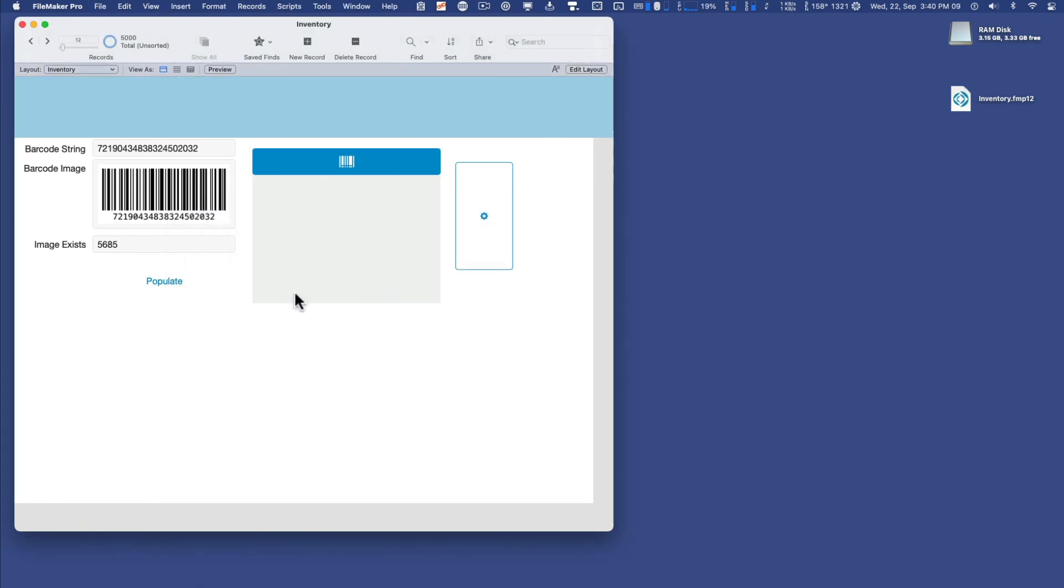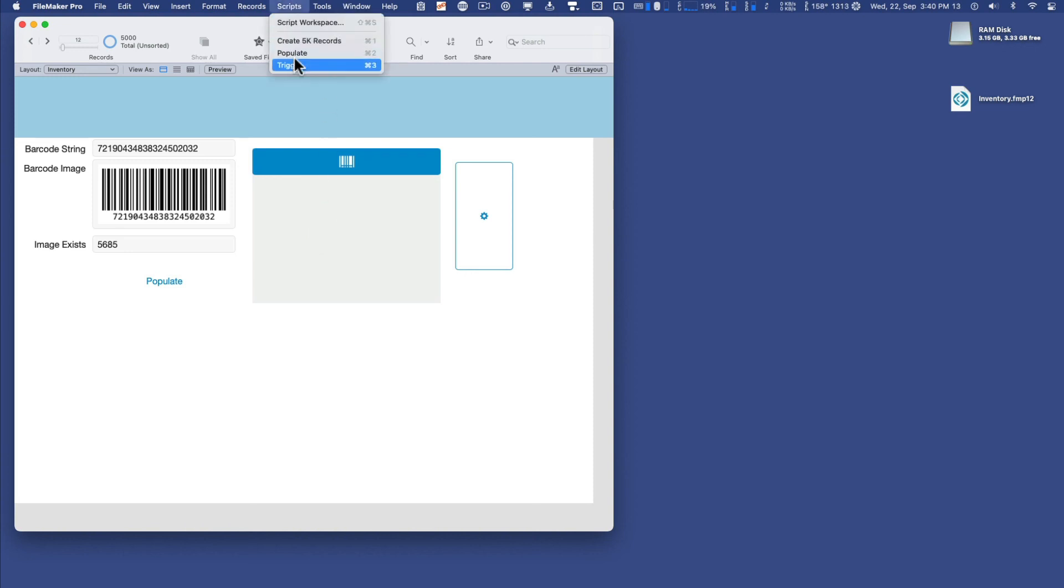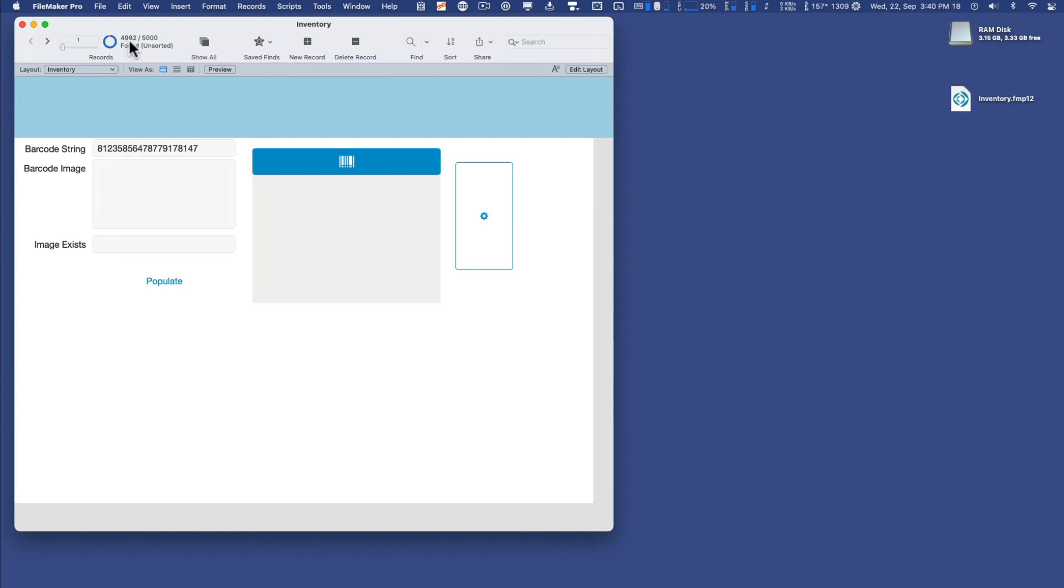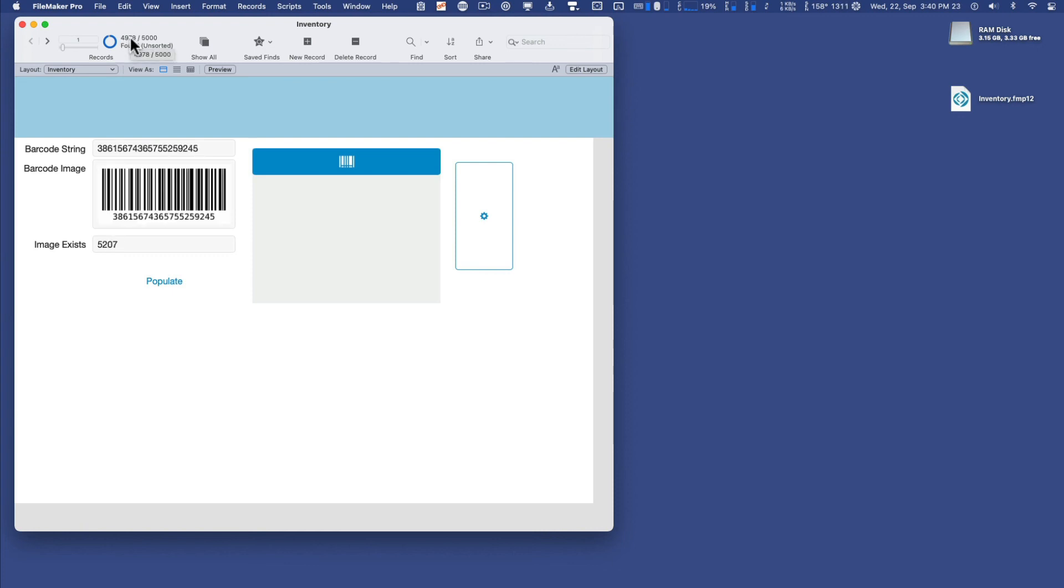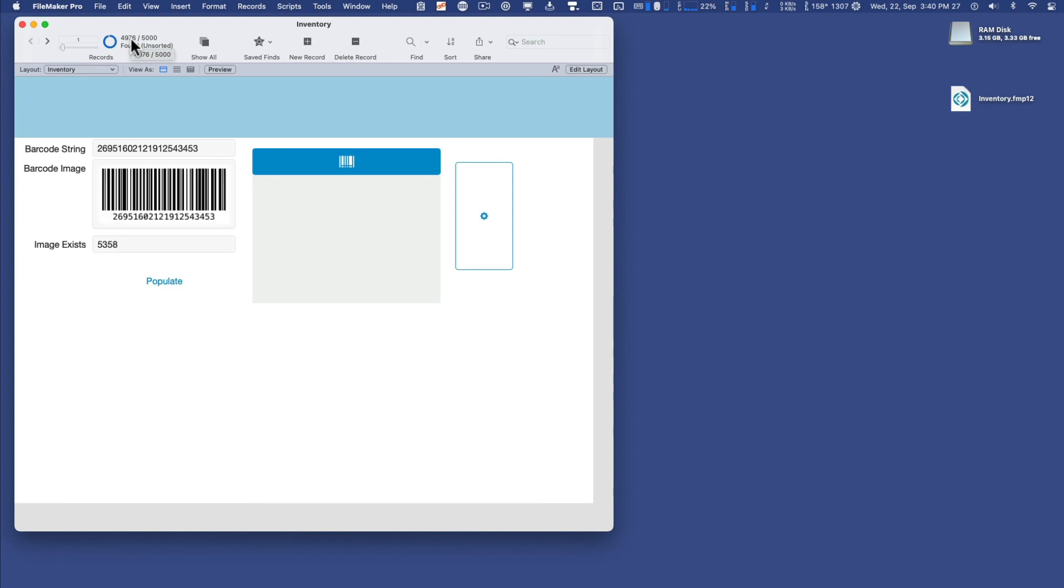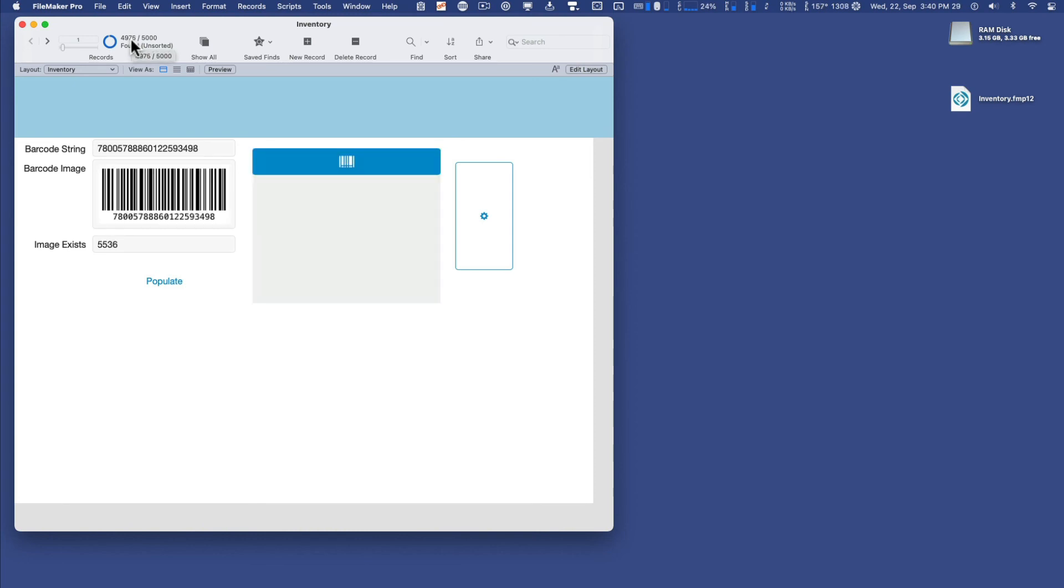All right, shall we begin? I'll go to scripts and click trigger. Okay, 4983, 82, 81, it's finding less and less unpopulated barcodes with each passing second. And it's populating them with a real image.